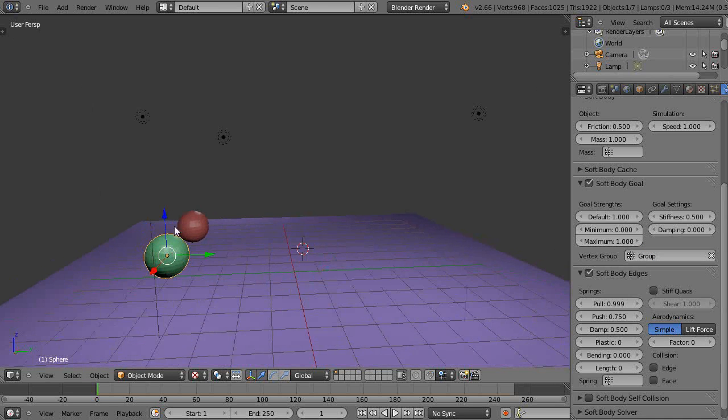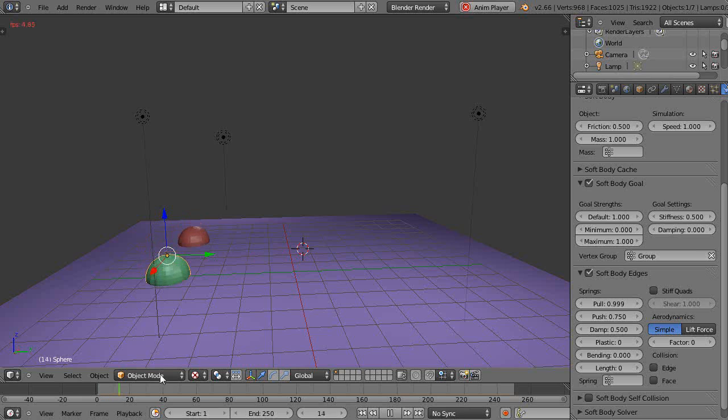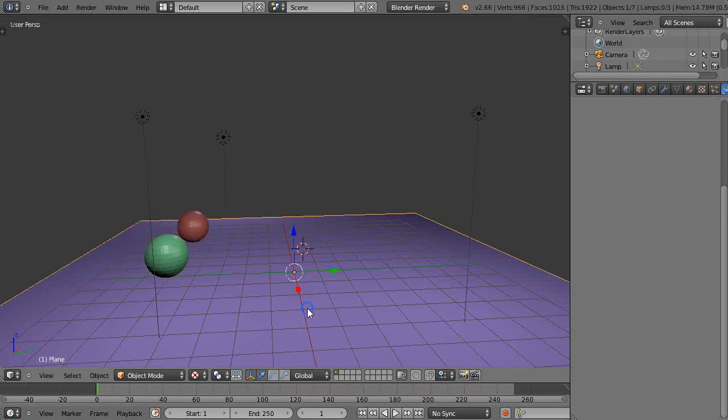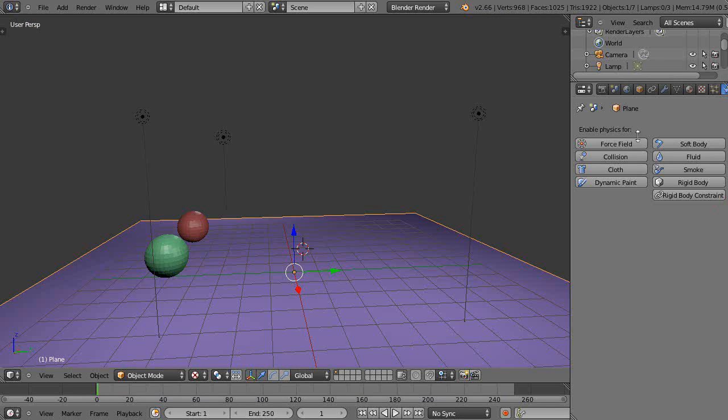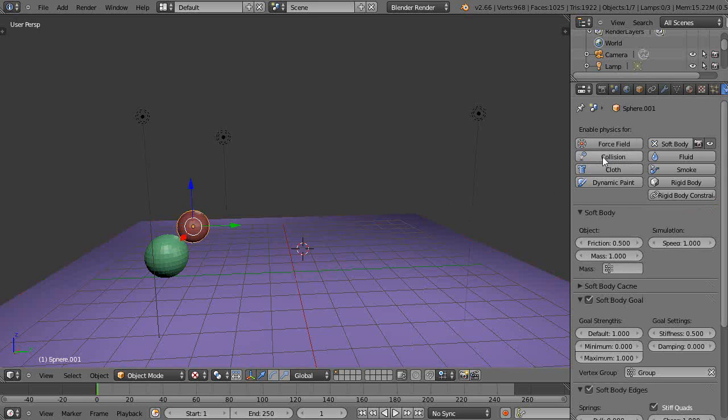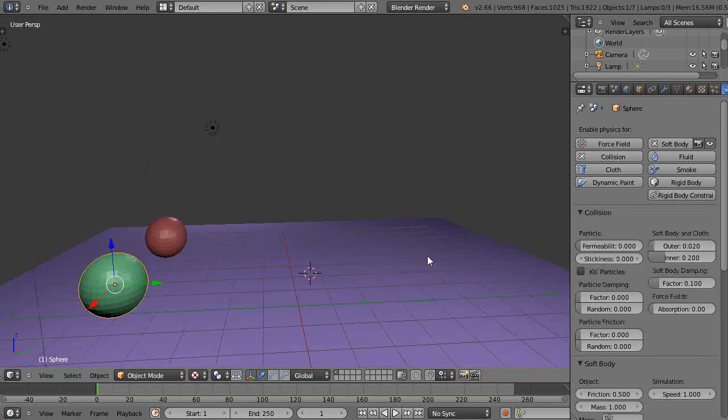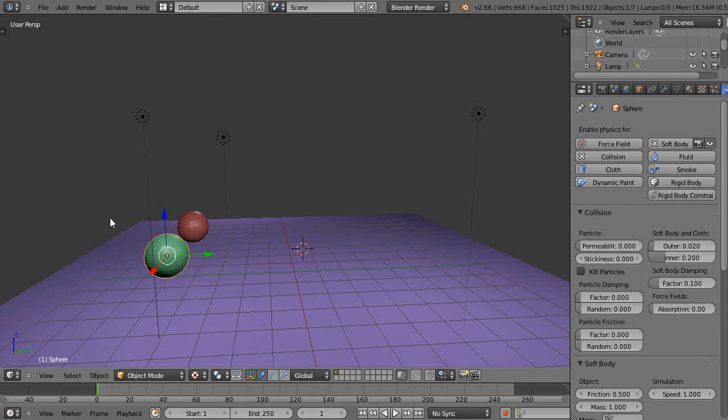Alright, so now they have soft bodies on. Let's press Alt A, see what happens. Yep, they're both going through the plane. Can't forget that needs a collision plane, that needs a collision plane, that needs collision on it as well. And so now I'm going to add a wind object to the scene.